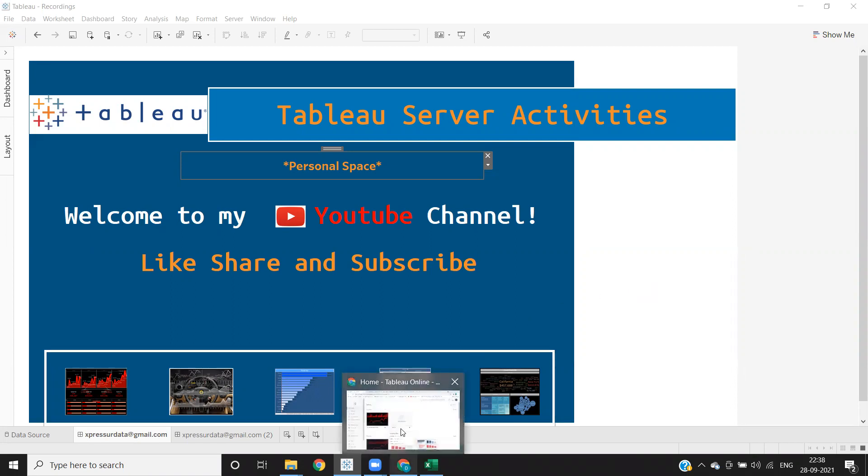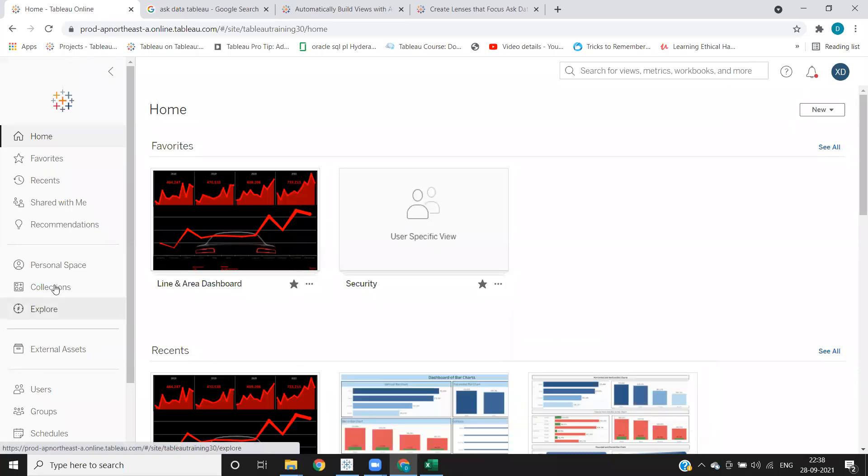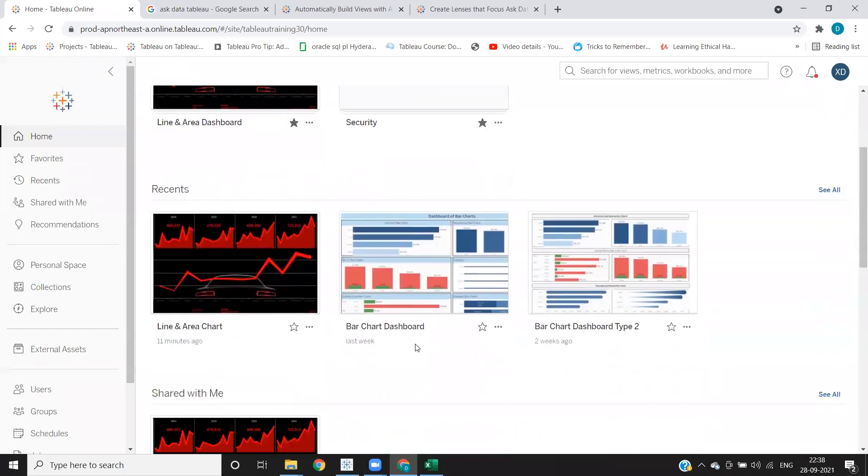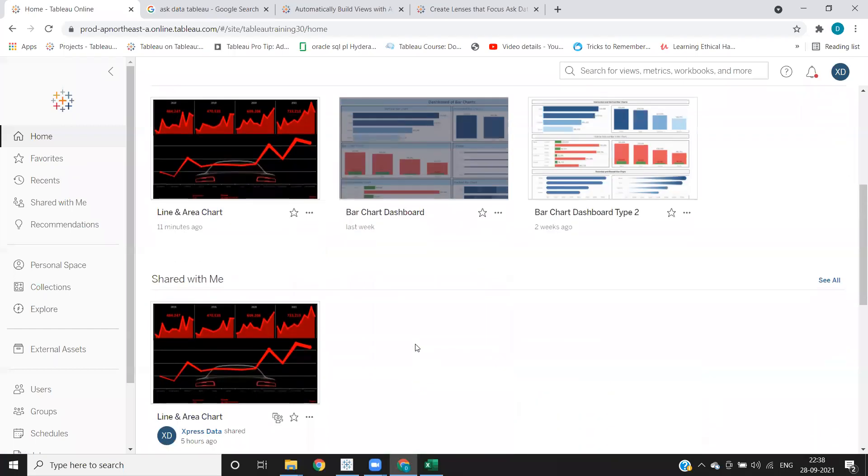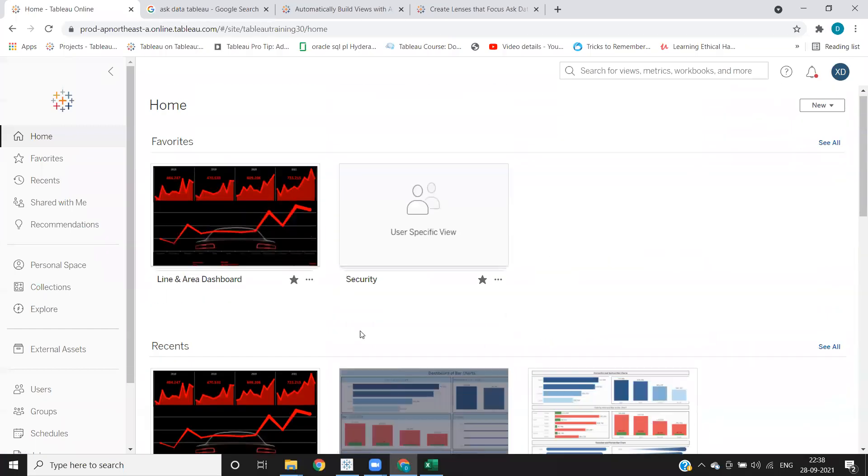So to do that, I'm going to my Tableau Server that we have already created. By now, we know what is home, where all of your recent work that you have done will be listed here.